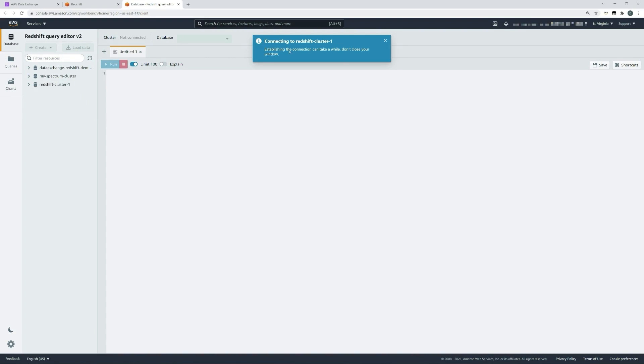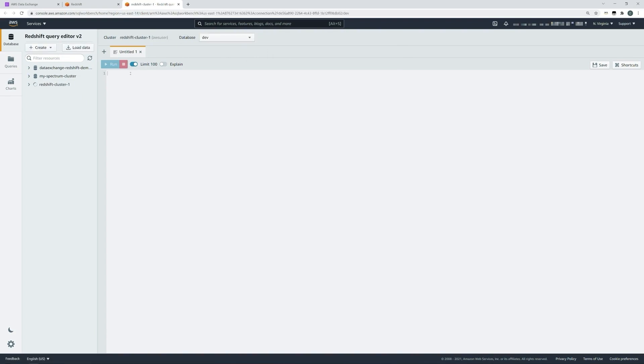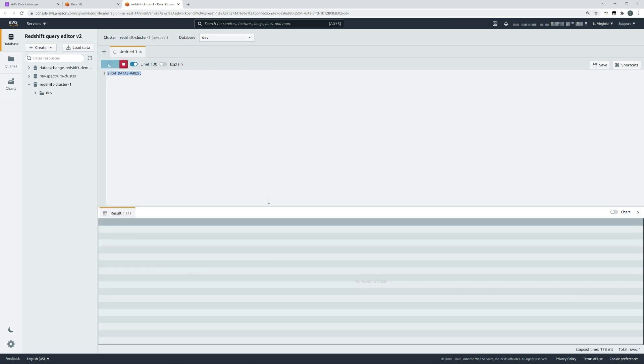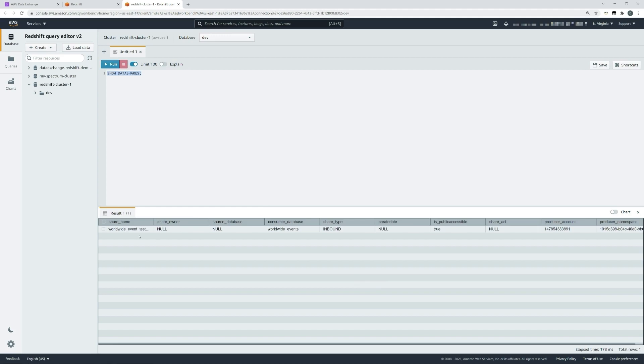You should see a blue banner establishing connection. You can then run queries against your cluster. For example, here I'm asking the cluster to show the data shares which are available. We run that query. You can now see the worldwide event test data share, which is available from AWS data exchange, is an inbound data share, and it provides the producer account and the producer namespace information.